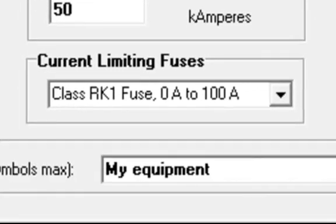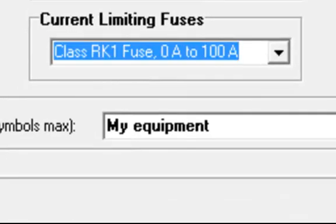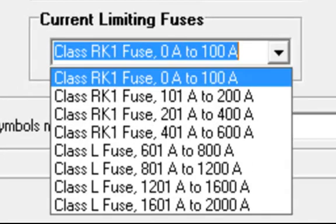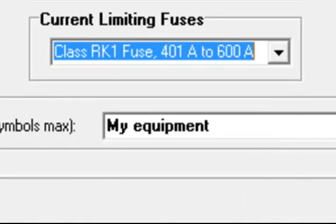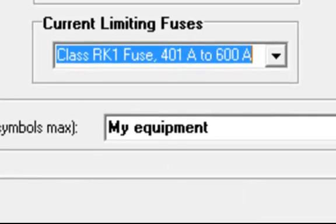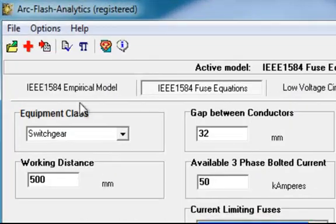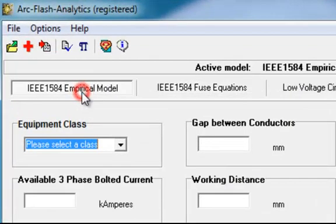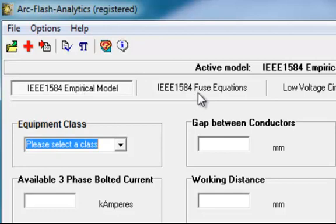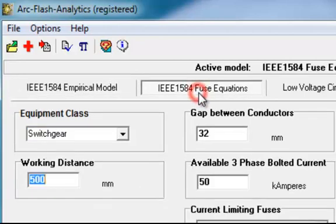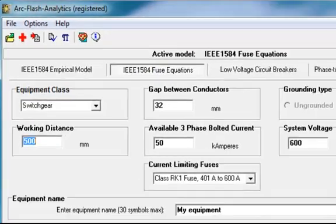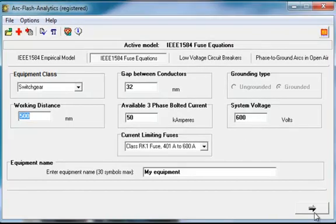The program will automatically substitute grounding type, system voltage, and gap between conductors 32 millimeters or 1 1/4 inches when in IEEE 1584 Fuse Equation Mode.